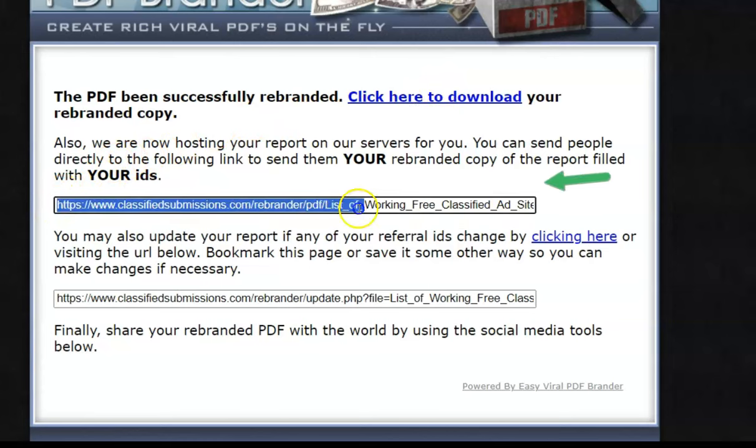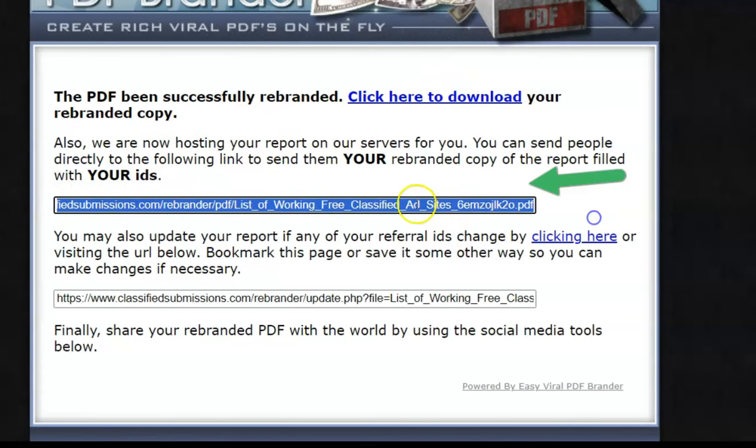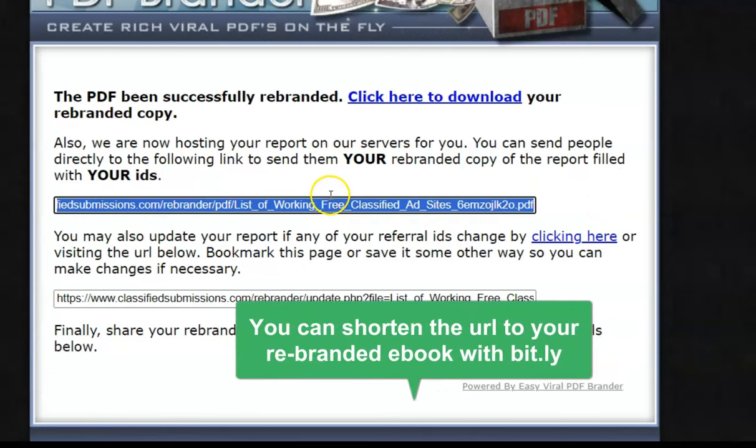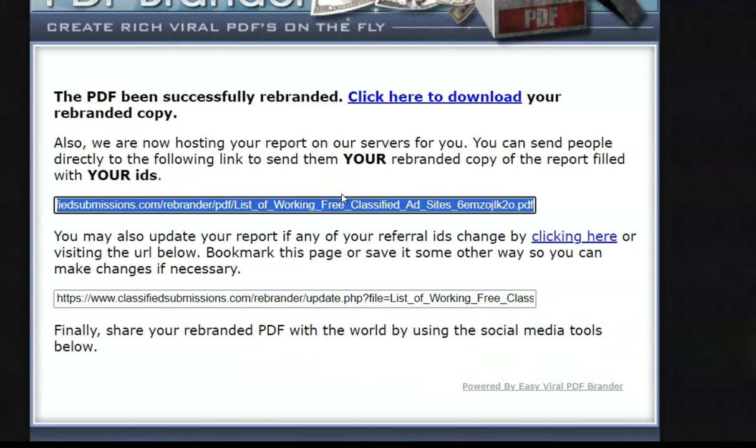Also, we have a link here that is to your rebranded version of the ebook. You could use that link and maybe get something like TinyURL or URL shortener to shorten it, and you can use that to promote it to people. And people download the ebook, they click on any of the links, you get affiliate commissions.